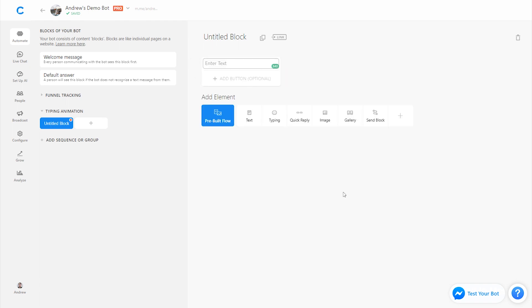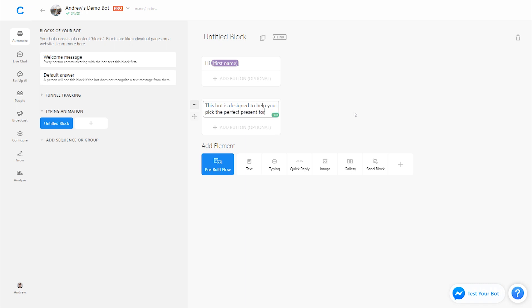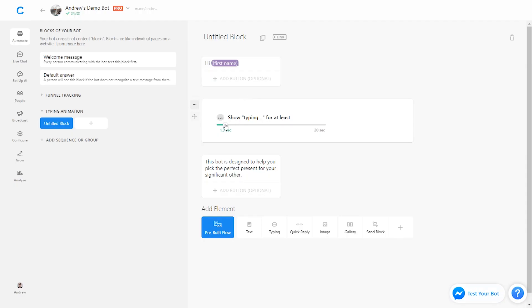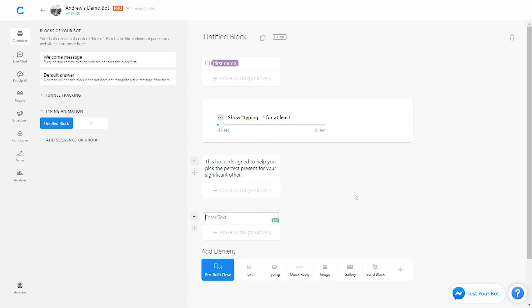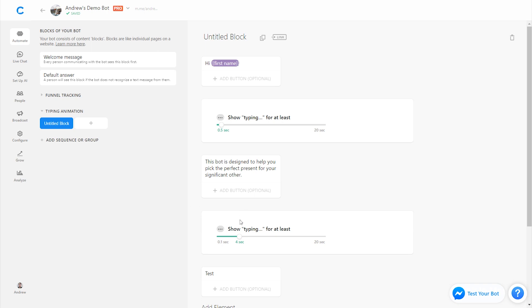Let's add a text card and say hi, first name, just like before, and add a second message: this bot is designed to help you pick the perfect present for your significant other. Now let's add the typing animation — this first message would take maybe half a second to a second to read, so I'll add a typing animation set for half a second. The second message will take a little bit longer, so I'll add another typing animation and set it to 2.5 seconds.